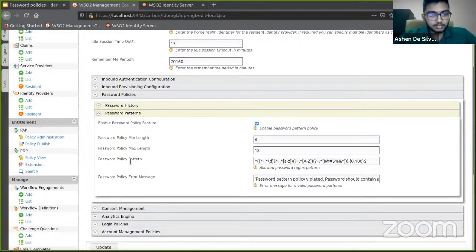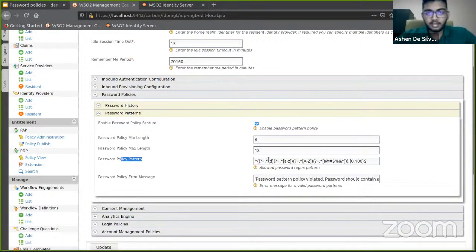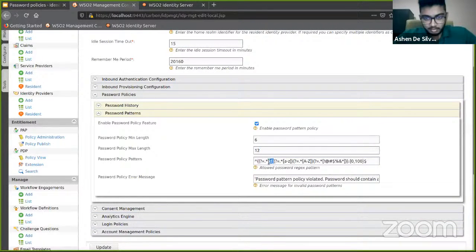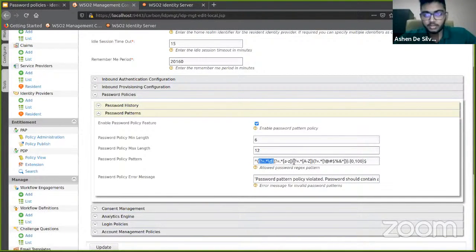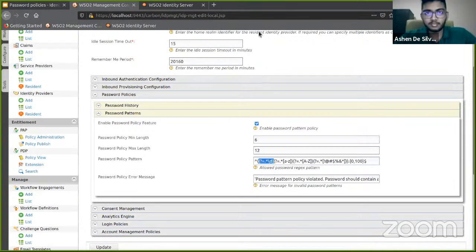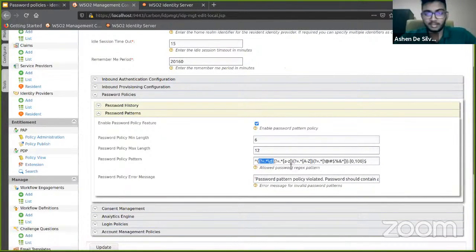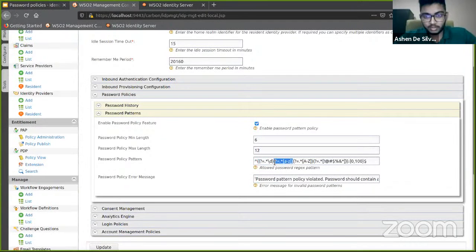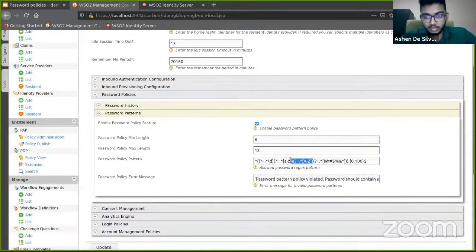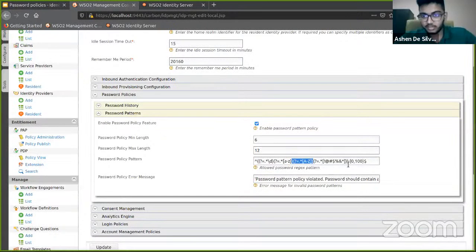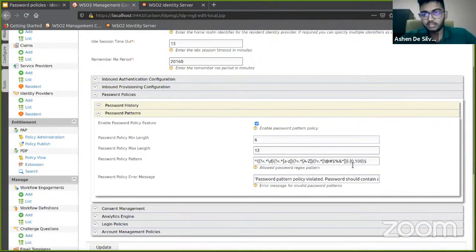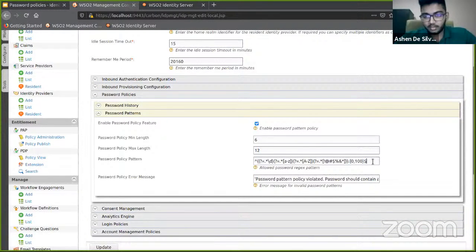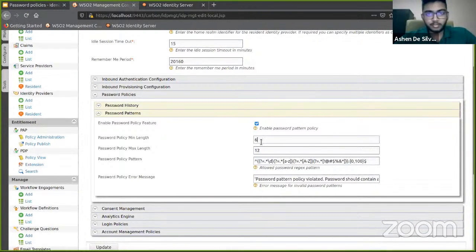Back to where I was, the password policy pattern. This part checks whether any numeric digit is in the password. This section would check whether any lowercase characters are there, and this would check for any uppercase characters, and this would check for any special characters given in this list. This is again another check for length, which would then be overwritten by the values given here.